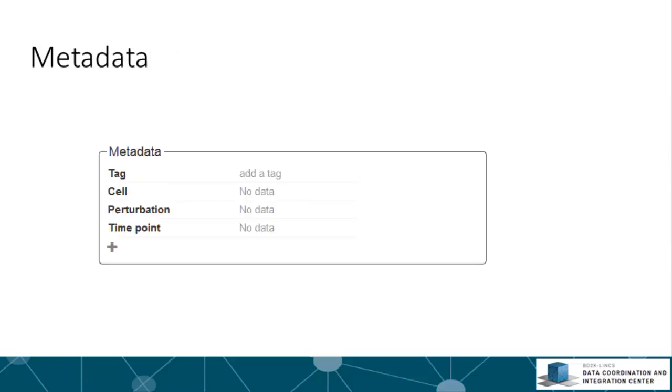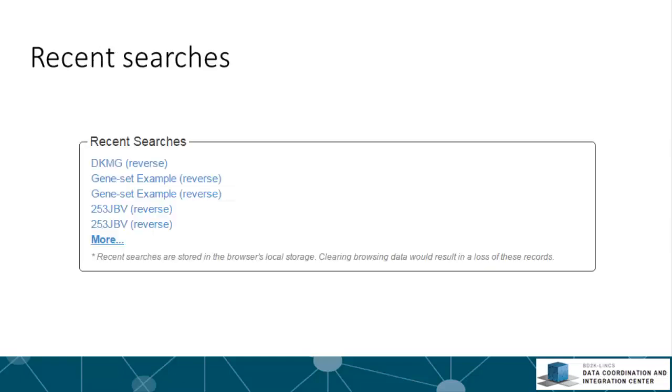In the metadata section, any metadata associated with the input signature can be entered. Clicking the plus sign will allow you to add more information. Most importantly, users are encouraged to type in at least one tag for future reference.